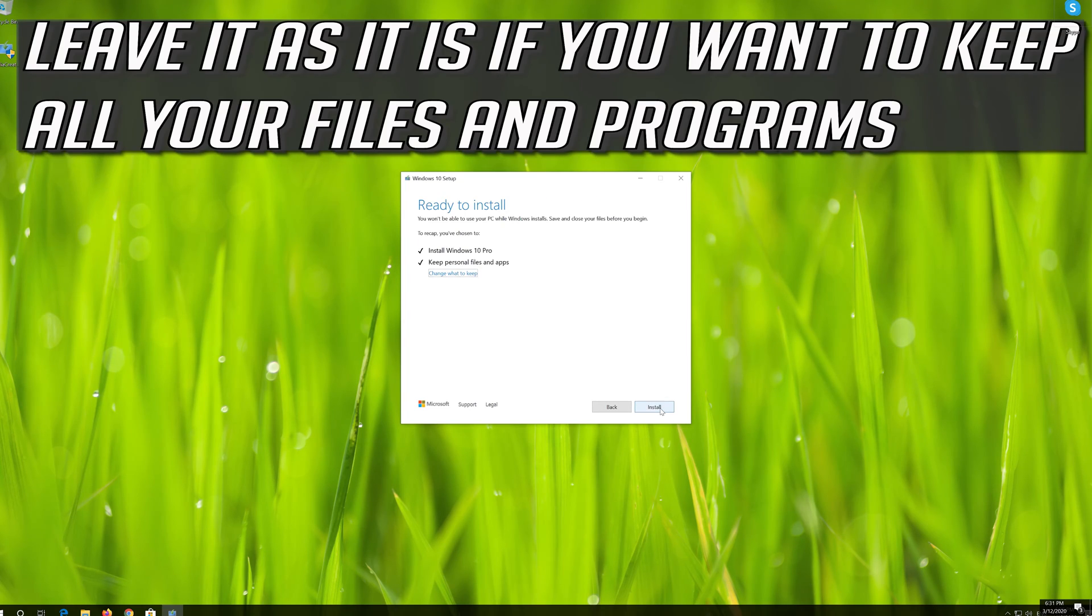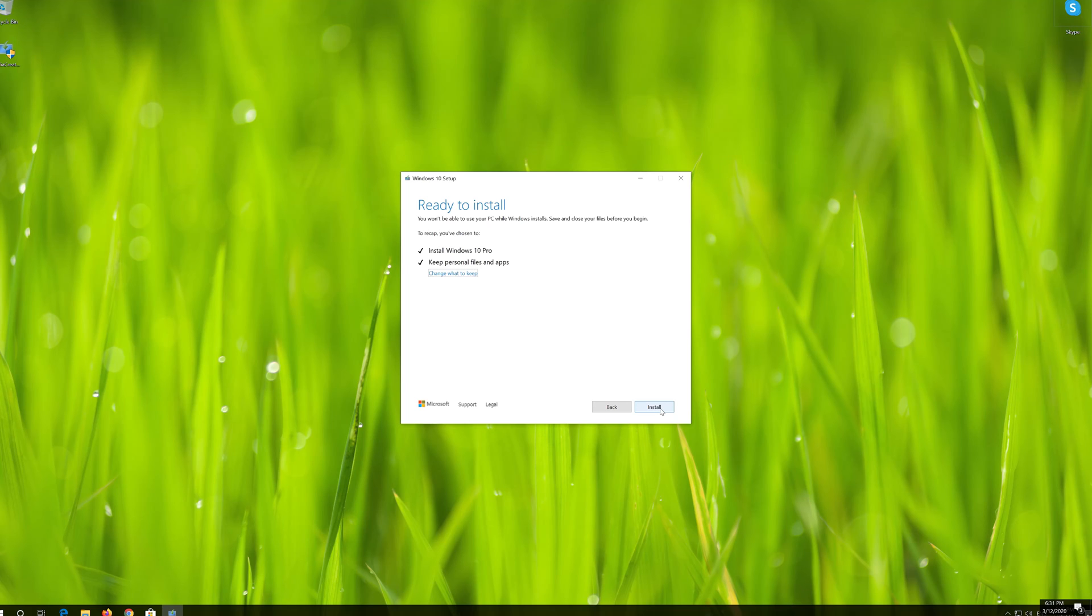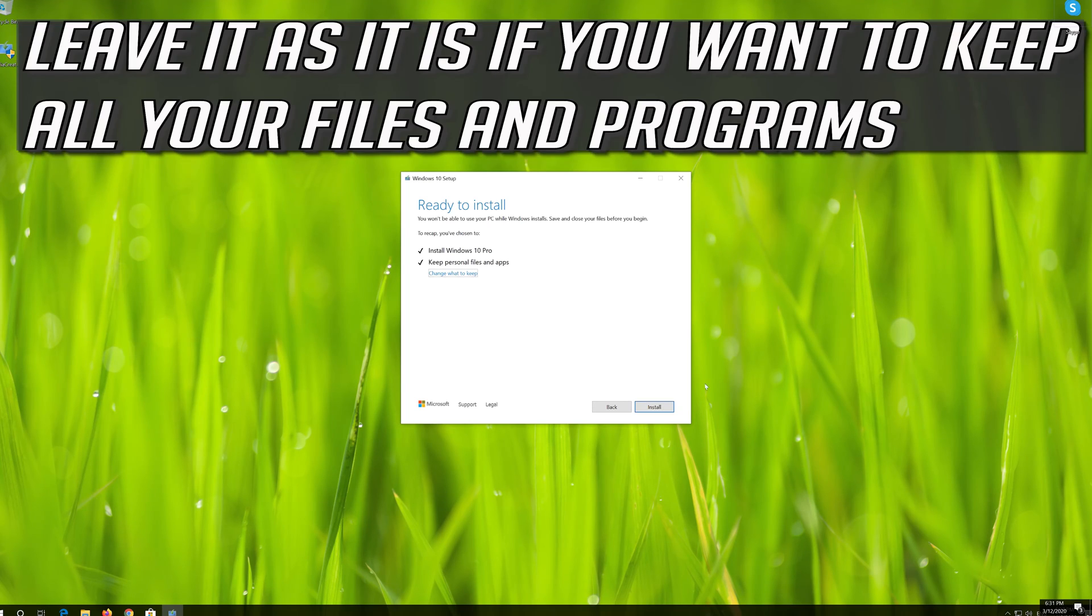Leave it as it is if you want to keep all your files and programs. Press Install.